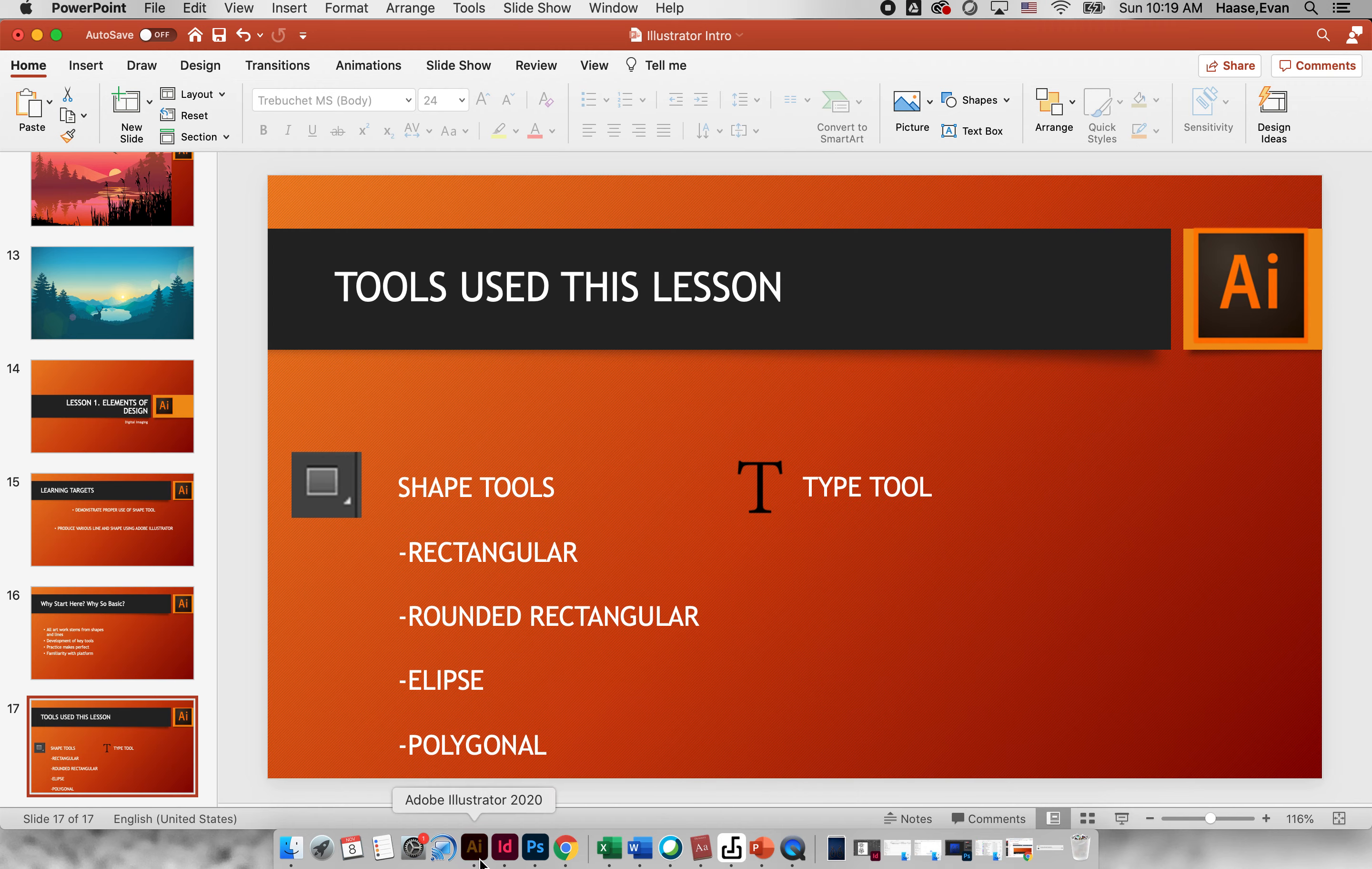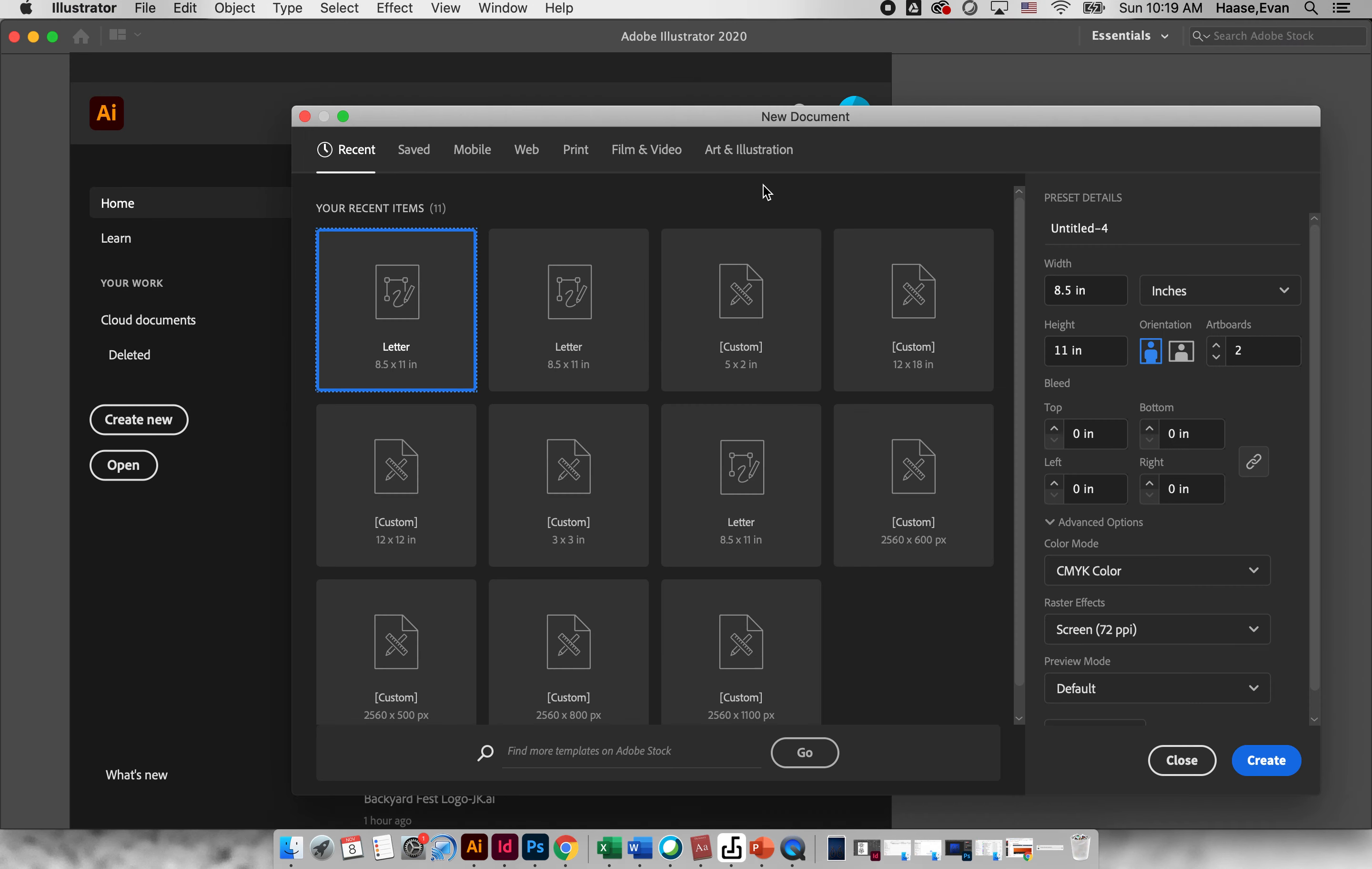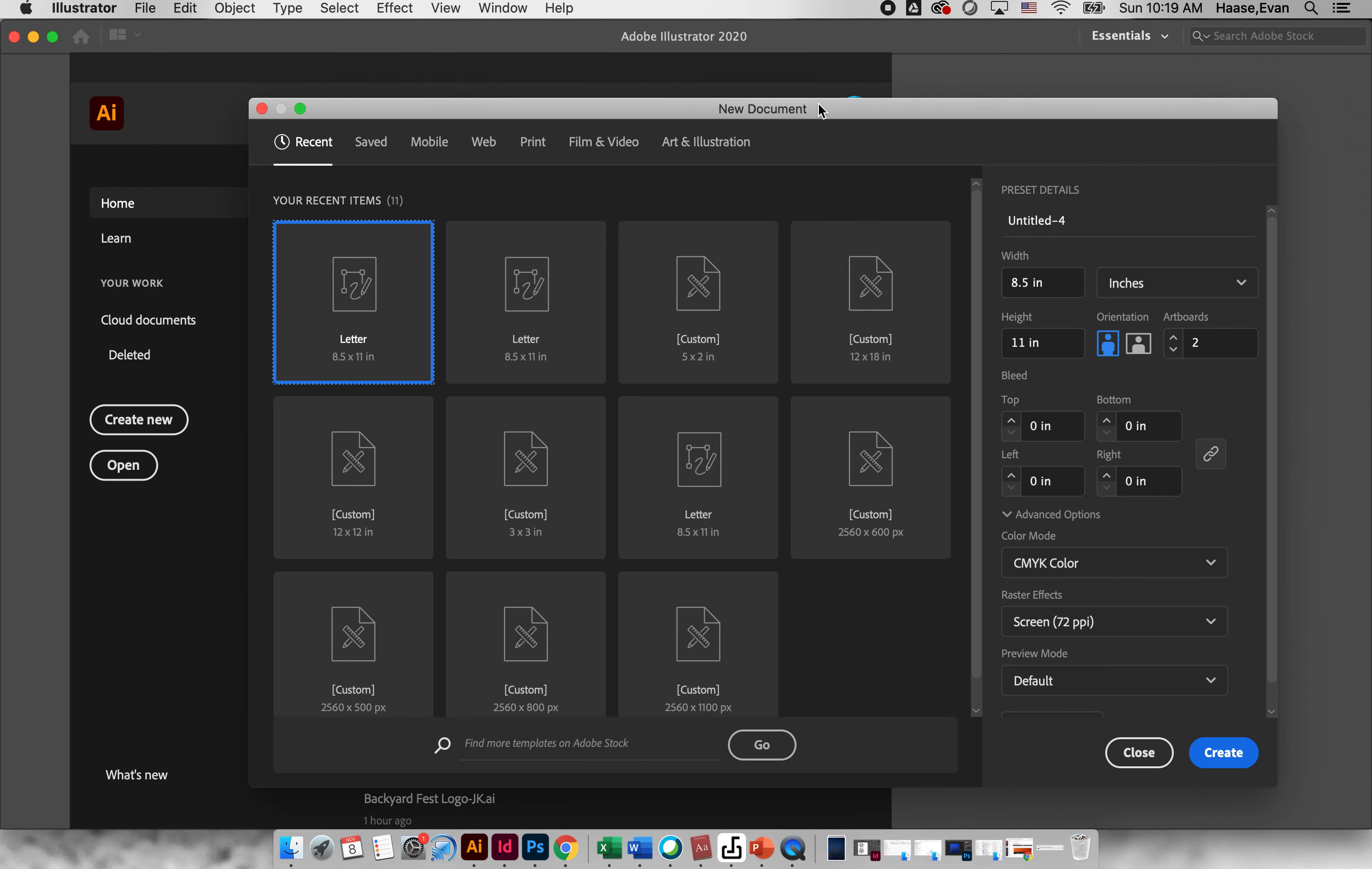I'm going to go ahead and open up Adobe Illustrator and it's going to look pretty similar to Adobe Photoshop. I'm working on my computer here, you guys will be on the app stream but it'll look the same. So we're going to create a new document that's eight and a half by eleven inches.